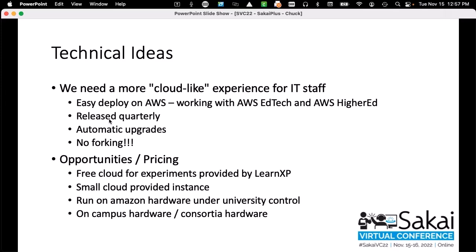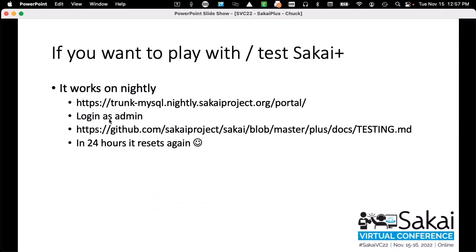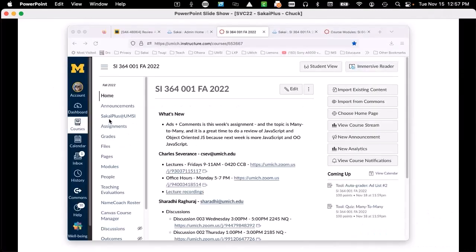Sakai Plus is inherently multi-tenant. I can put up something SakaiCloud-like — plus.sakaiCloud.org with a self-service install and give keys out. I can run a small multi-tenant cloud-provided instance on Amazon hardware under university control, or through hosting providers like Unison. This is now in master. In version 23, you can do testing — go to trunk master, log in as admin. I have a test script in GitHub called Testing.md. You can walk through it, totally mess up nightly, and then in 24 hours you can mess it up again.